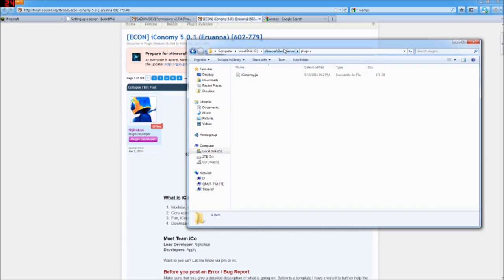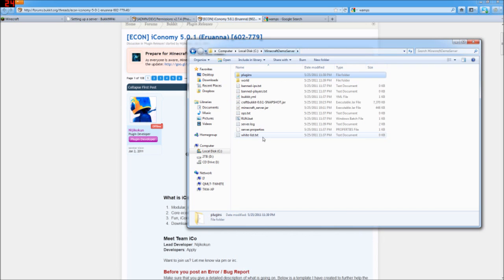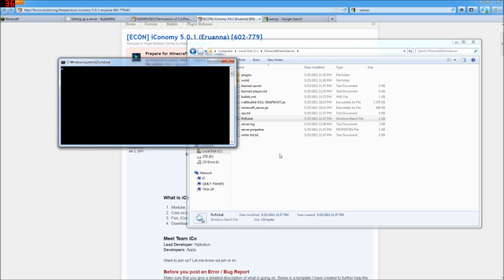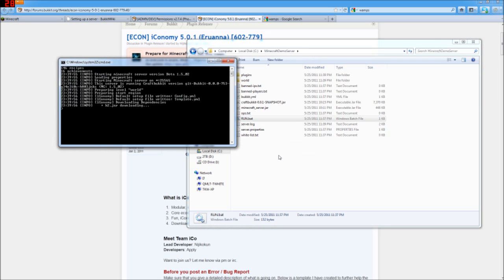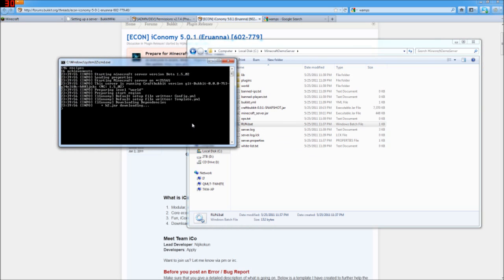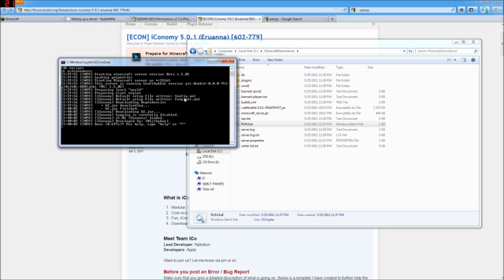Now, let's go ahead and start the server up just to see what it does. So we run it, and Iconomy, default, setup file, not written.